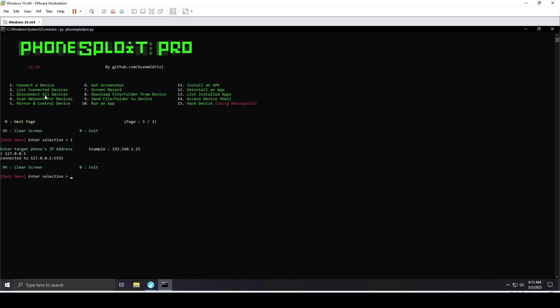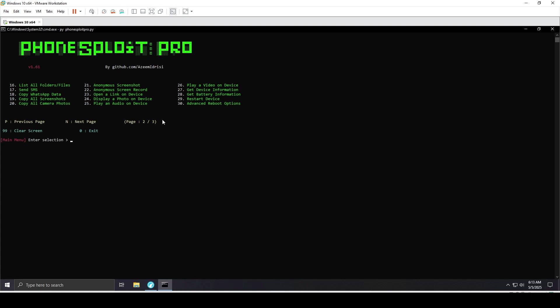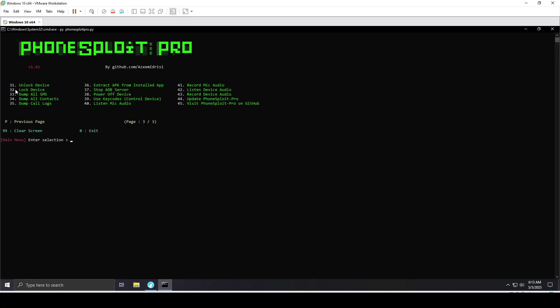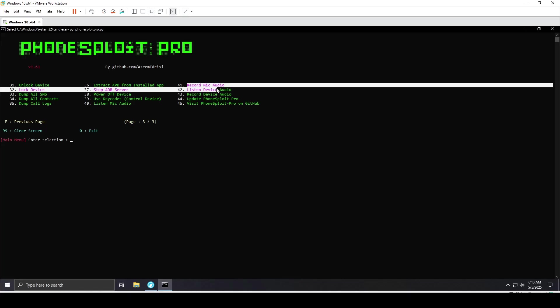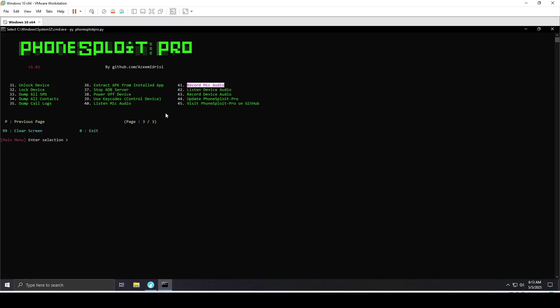The next thing we'll do - you can do a lot of stuff. You have many options. When I type for the next page, you can send SMS, copy WhatsApp data, and lots of things that could be used in a negative way if a threat actor gains access to your mobile device. This is for security awareness. You can also dump all SMS, record mic audio, and lots of other stuff.